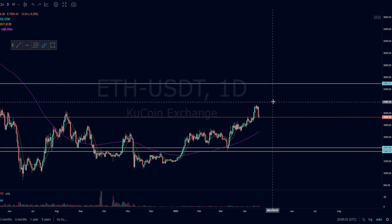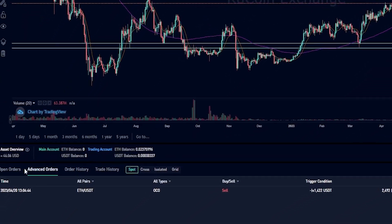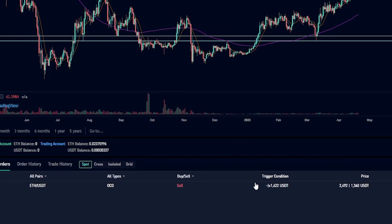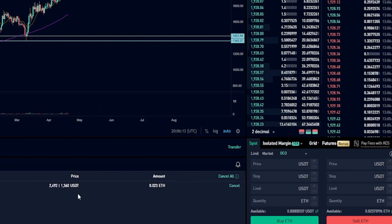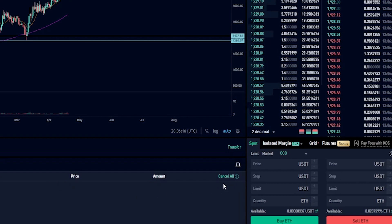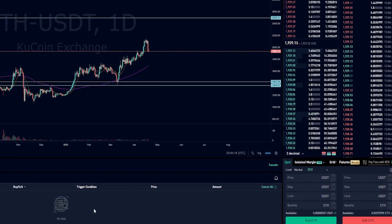If you want to find the details of your order, come down here next to open orders and you'll see where it says advanced orders. Click on that and here's where you'll find the details of your one cancels the other order. This order will stay in place until either your take profit target gets hit, your stop loss gets hit, or you manually cancel it. If at any point you want to cancel it, you just come over here on the right hand side and click on cancel. And as you can see, I just removed that OCO order.